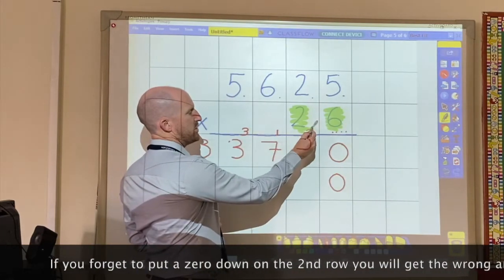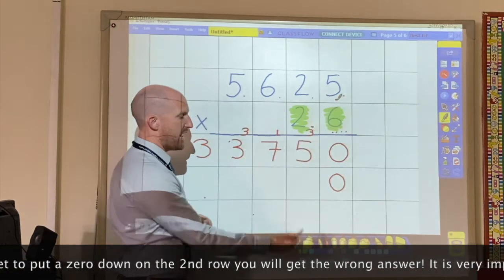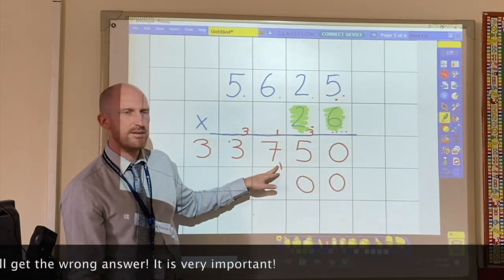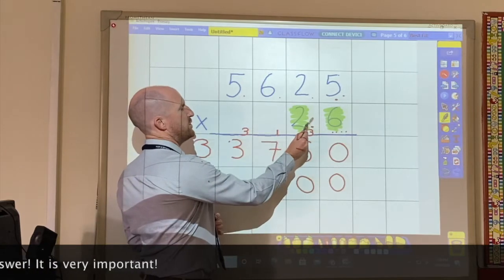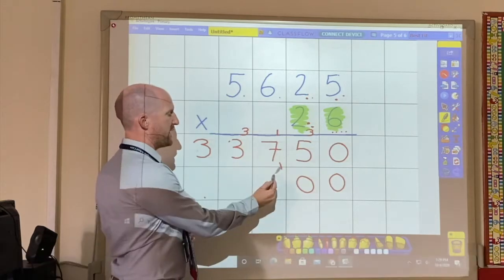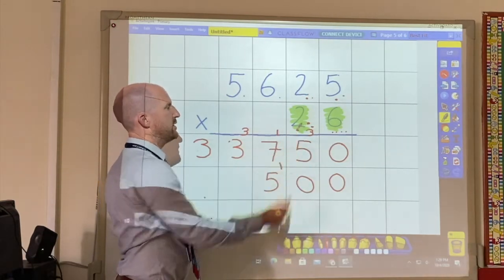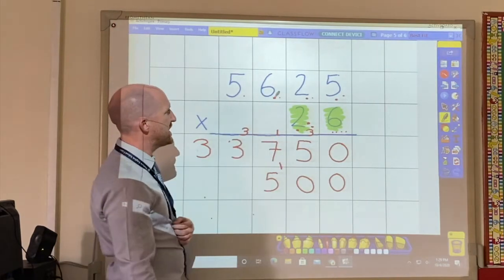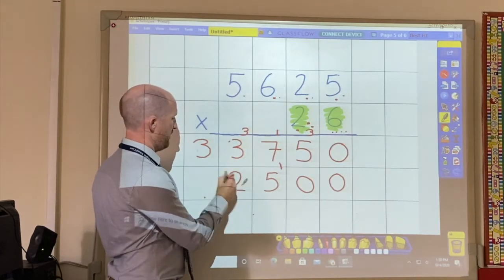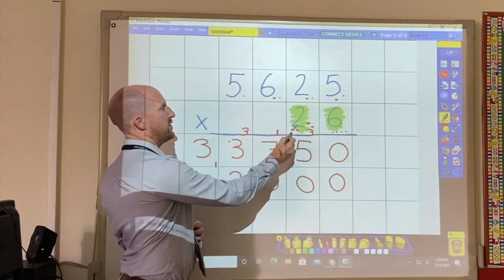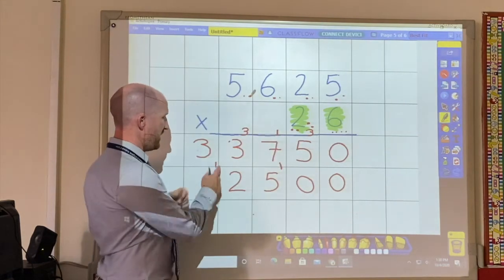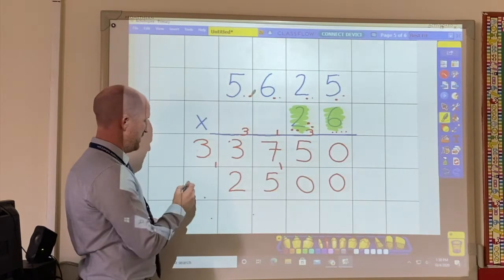So 2 multiplied by 5 makes 10 — you can see again how I put the carried number here. 2 multiplied by 2 is 4, plus the 1 that I've carried makes 5. 2 multiplied by 6 is 12. And then 2 multiplied by 5 is 10, and then this 1 here that I've carried makes 11.